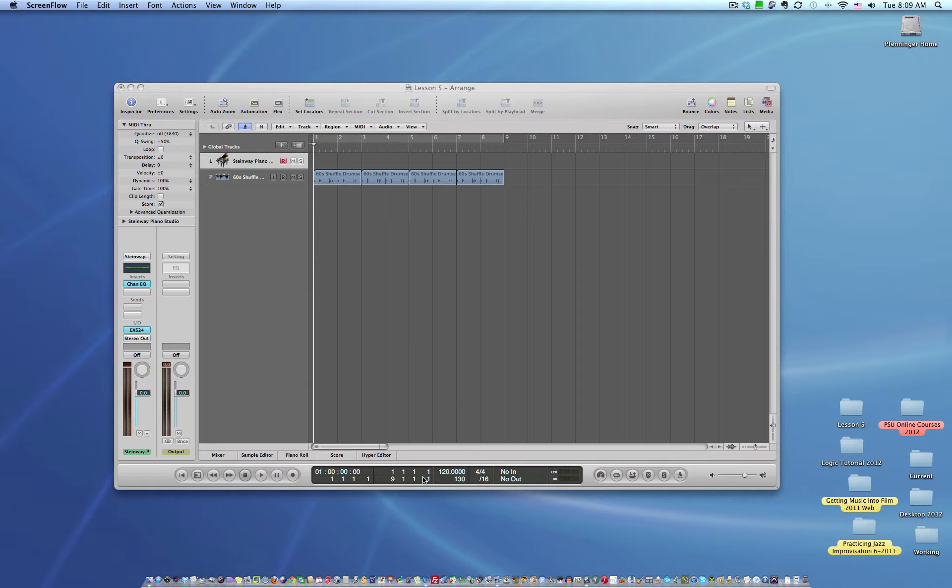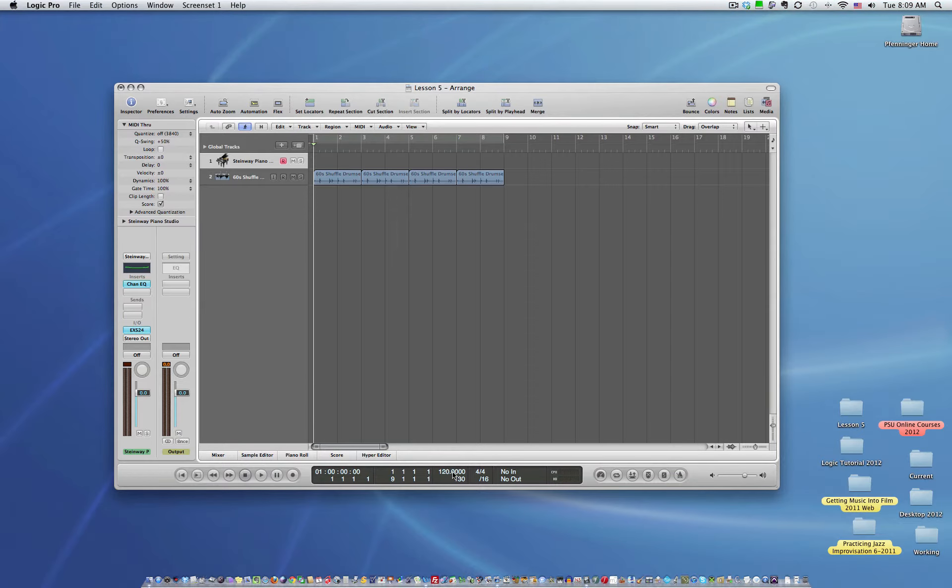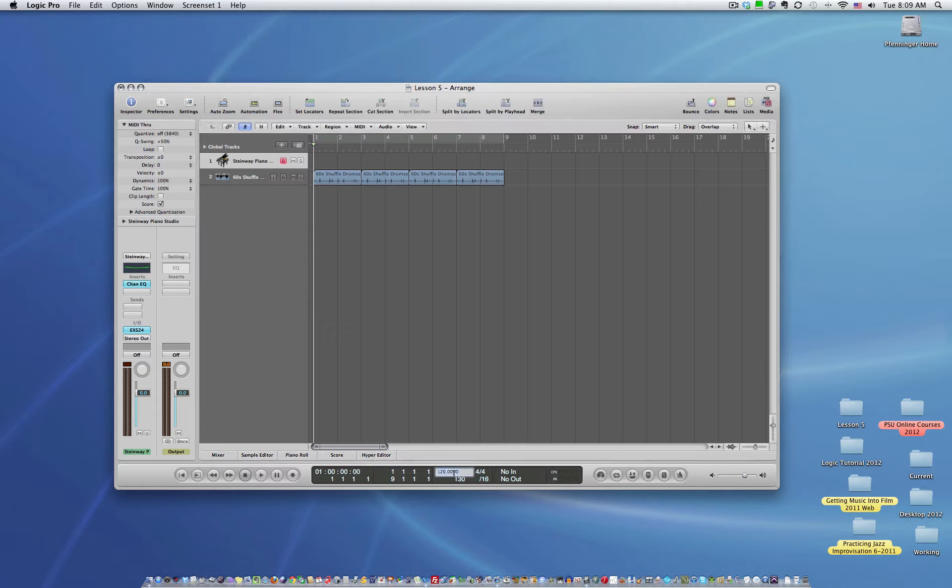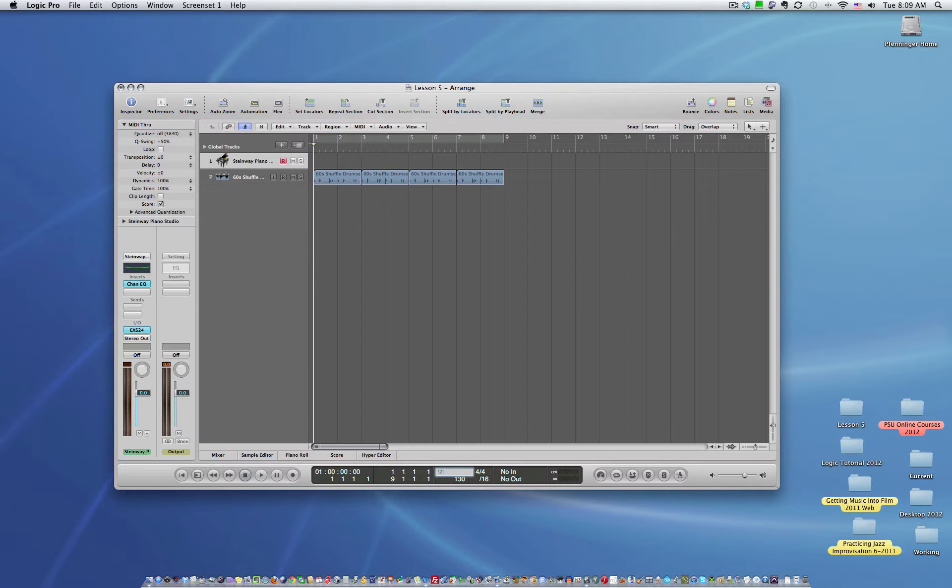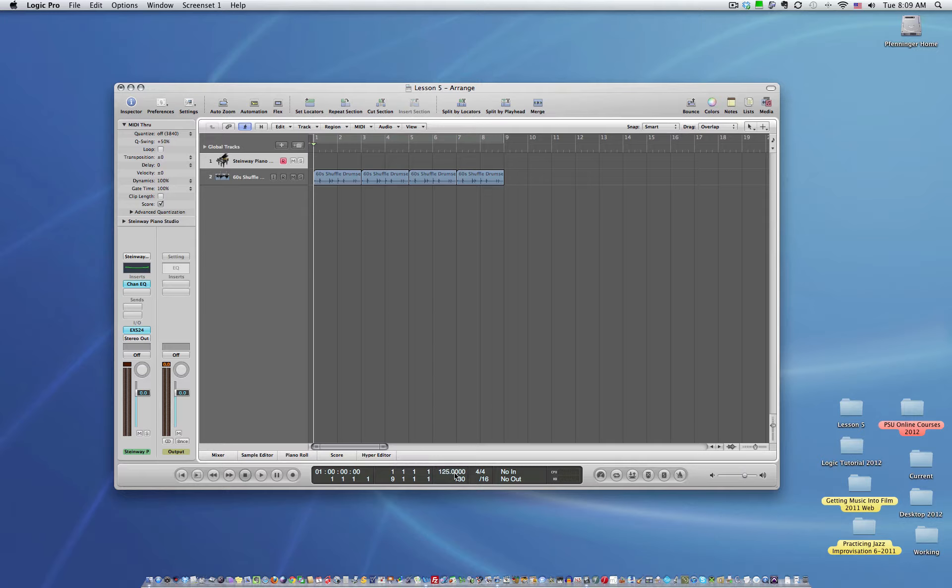So to change the tempo, it's located down here. Very simple. If you just double-click on it, it will open up. In this case, I want a tempo of 125, so I just type in 125. You don't have to add the zeros. It'll do it automatically. And I hit the return key, and my tempo has changed.